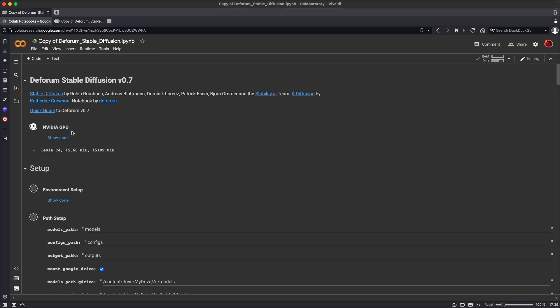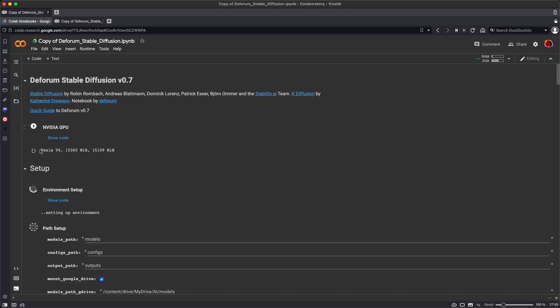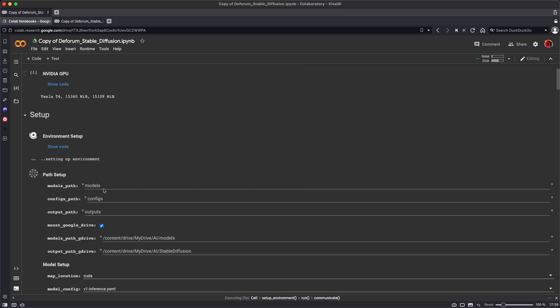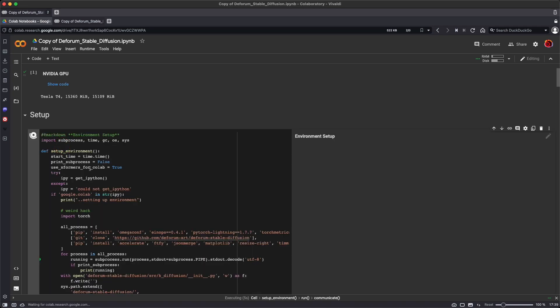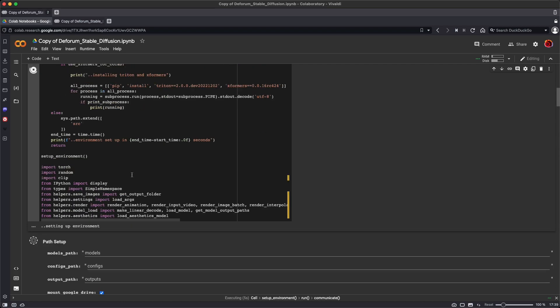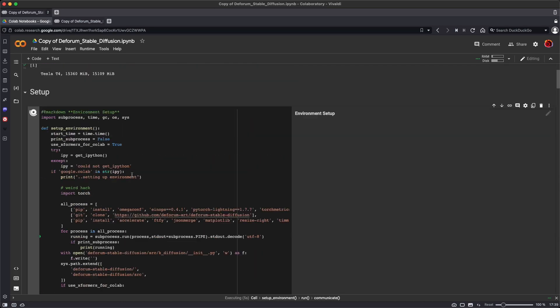So first, it's taking a look at what GPU is available to us. That's not the GPU on your computer. That's the GPU that Google Colab is using. Then there's some steps in setting up the environment that it's going to go through. It's executing this code right here.